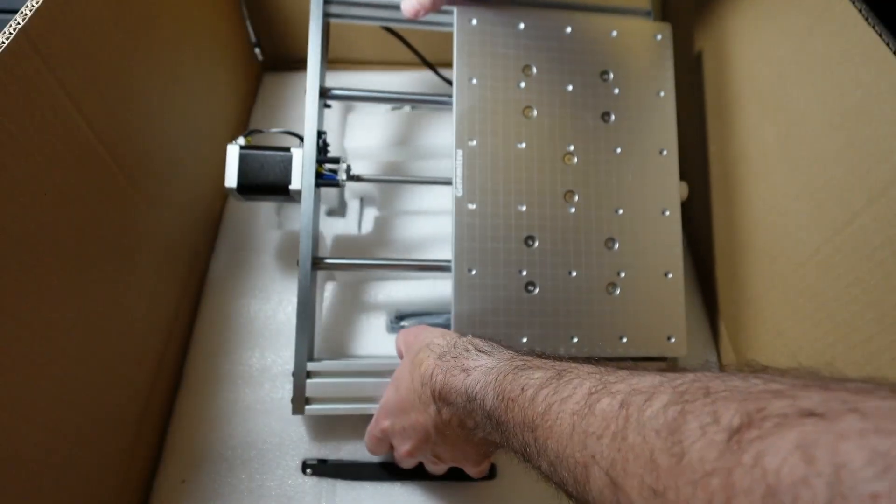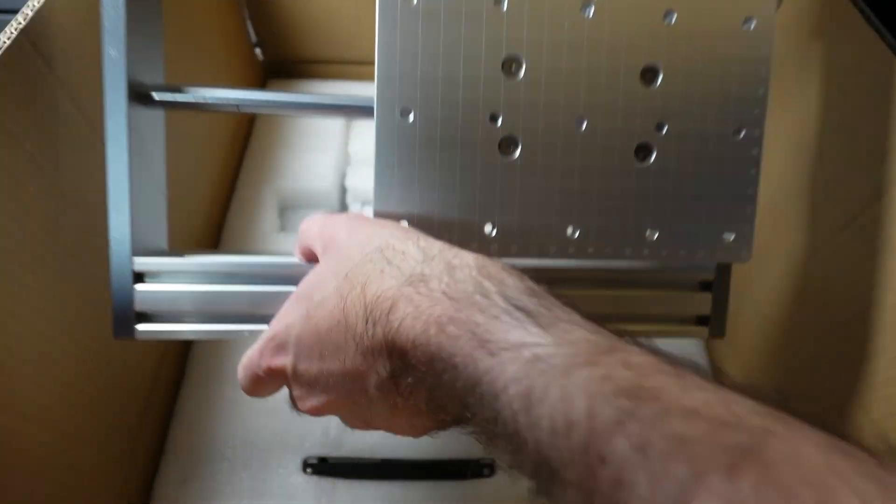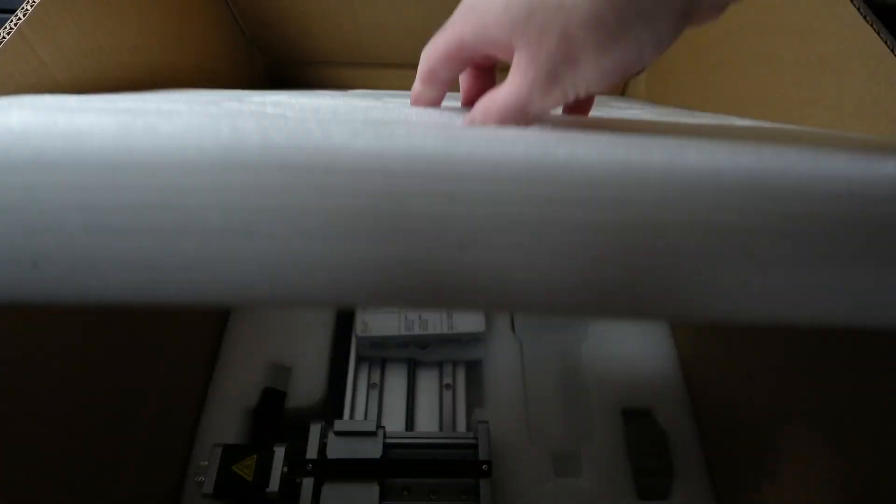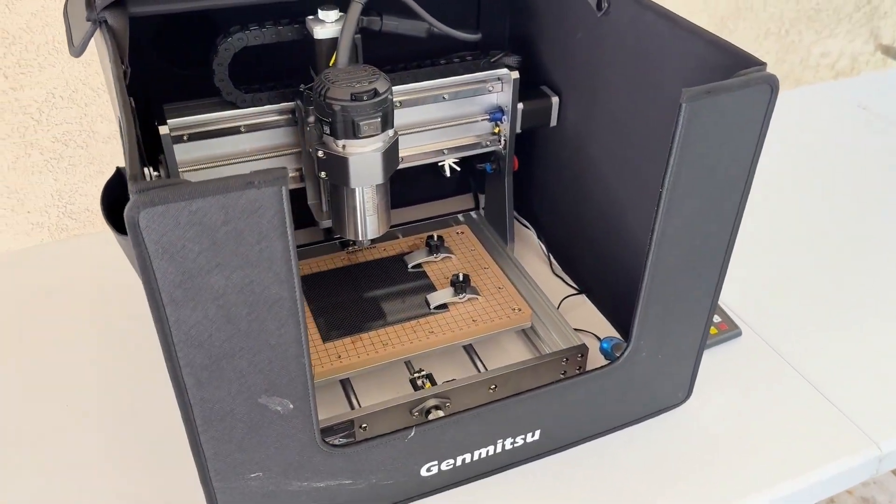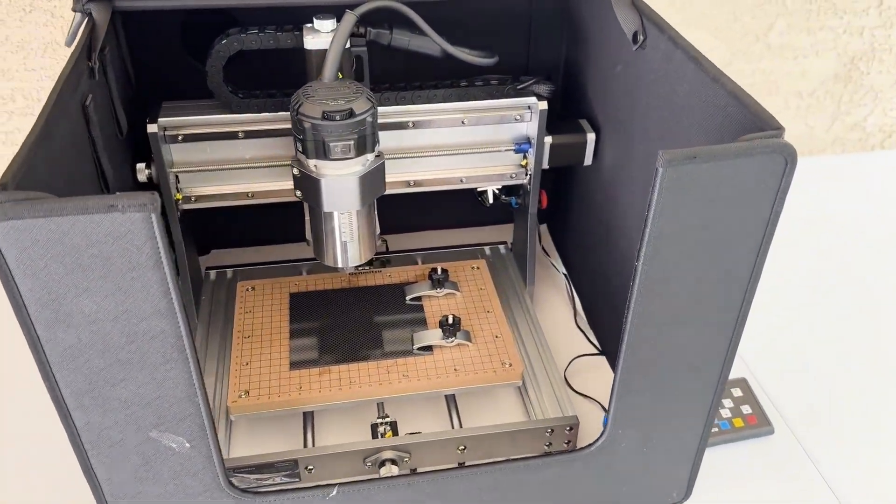There was a whole debacle with SaneSmart sending me the CNC machine, and I ended up with a second one. So in my garage right now is a second Gen Mitsu 3020 Pro Ultra, brand new in the box. Rather than taking it back, SaneSmart decided they wanted to do a giveaway for it. Later on in this video, I'm going to tell you guys how you can have the opportunity to win your own CNC machine.